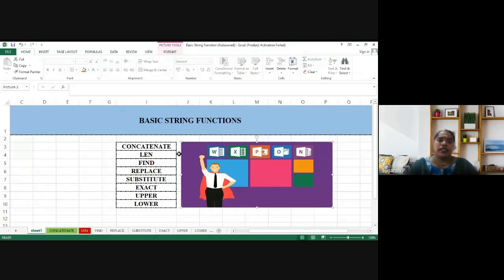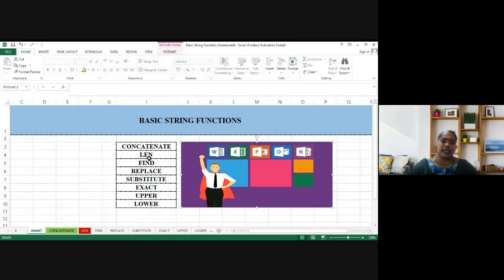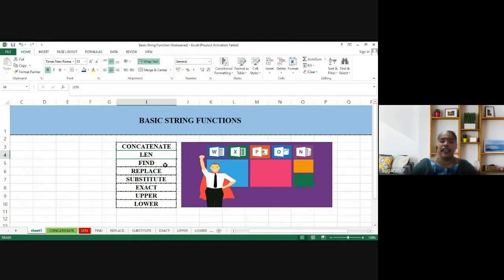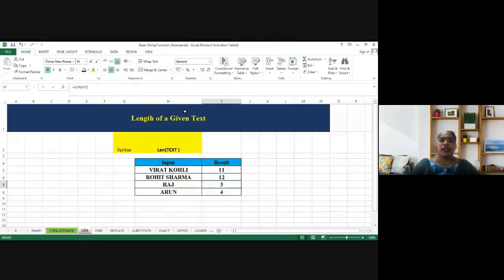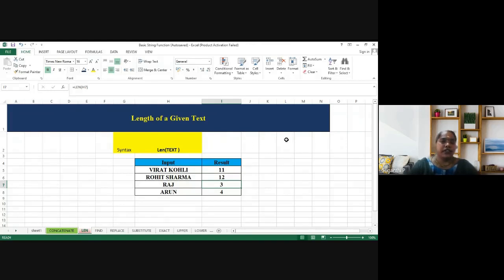Now we are going to see the next basic string function available with MS Excel, that is LENGTH. We have to find out the length of the given text.